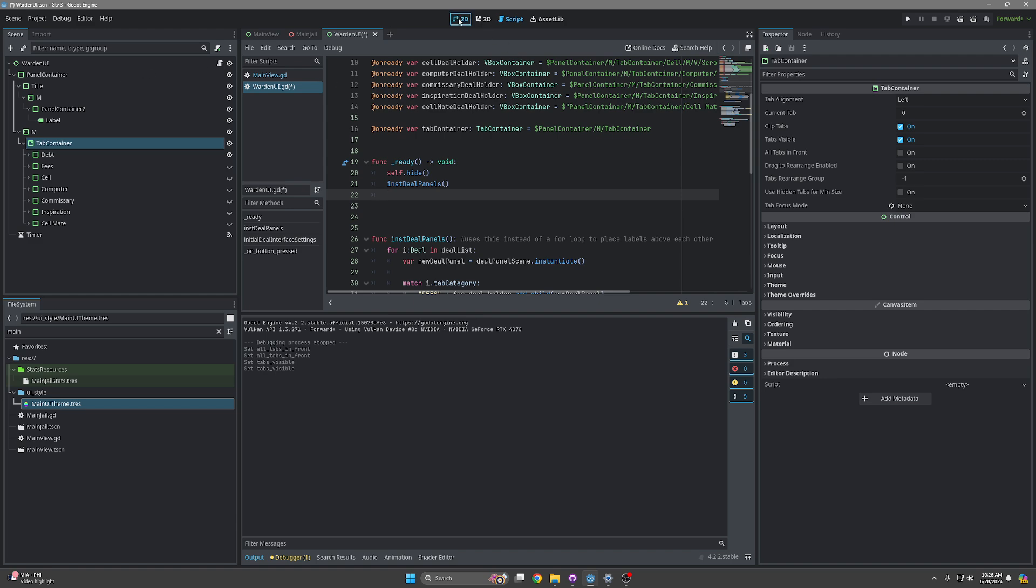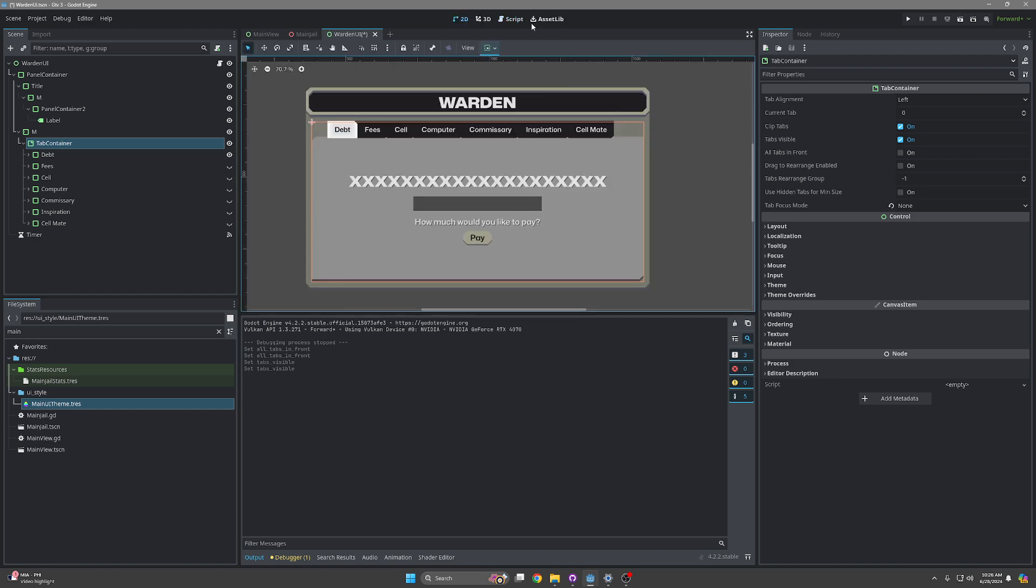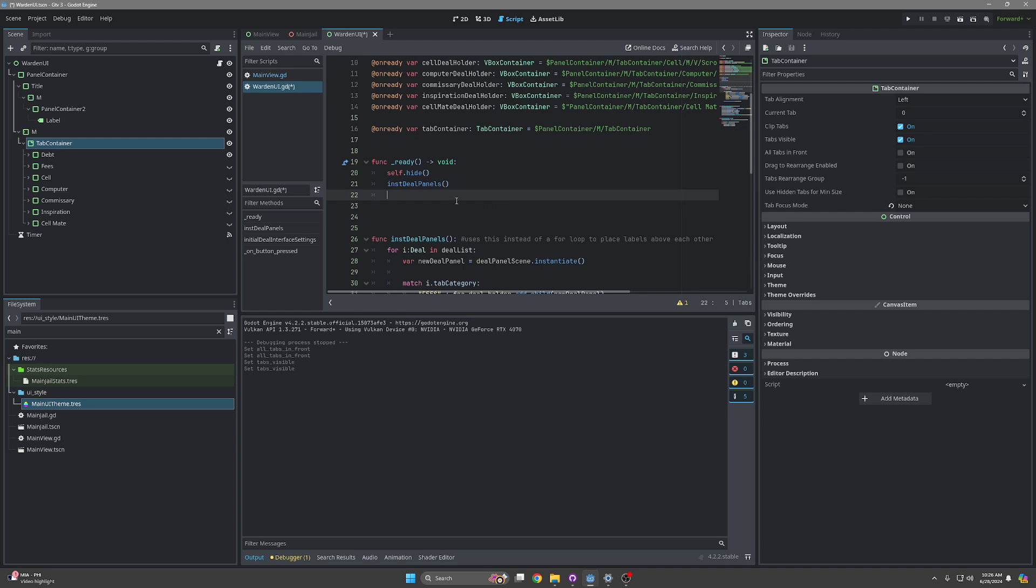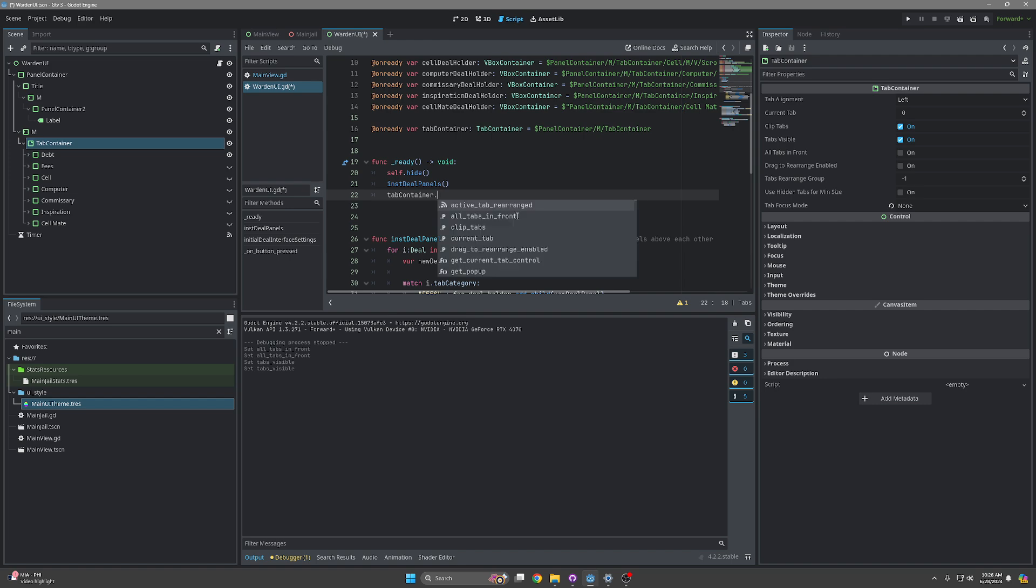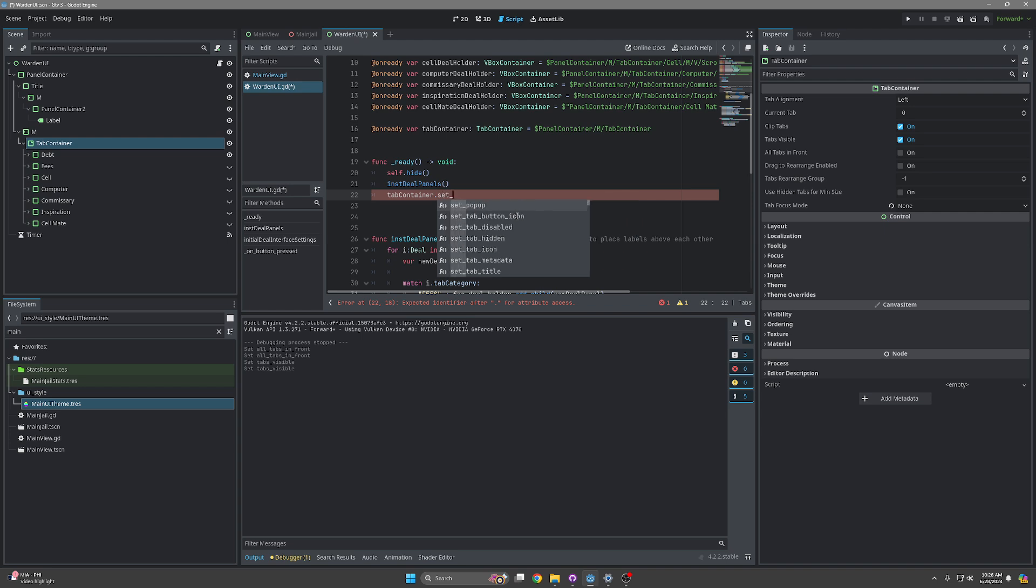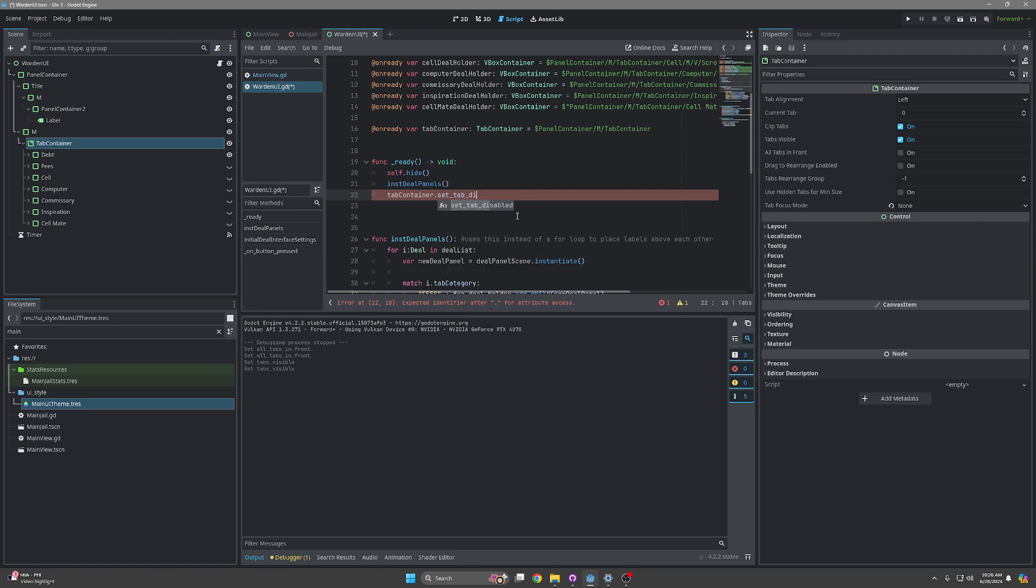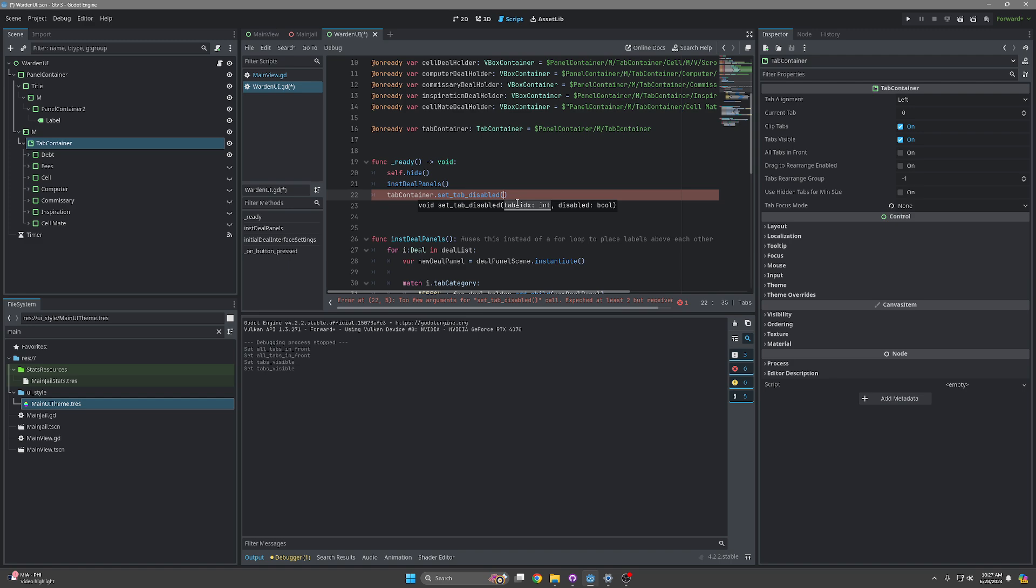So this is the script up here, and we're just going to type in tab container dot - let's see here, what do we want to do? We want to set the tab to be disabled. This is a function that I didn't really realize existed until I looked at the documentation. I did a Google search, didn't find it - you probably did the same thing and maybe you found this video. But this is how you disable tabs: set_tab_disabled.